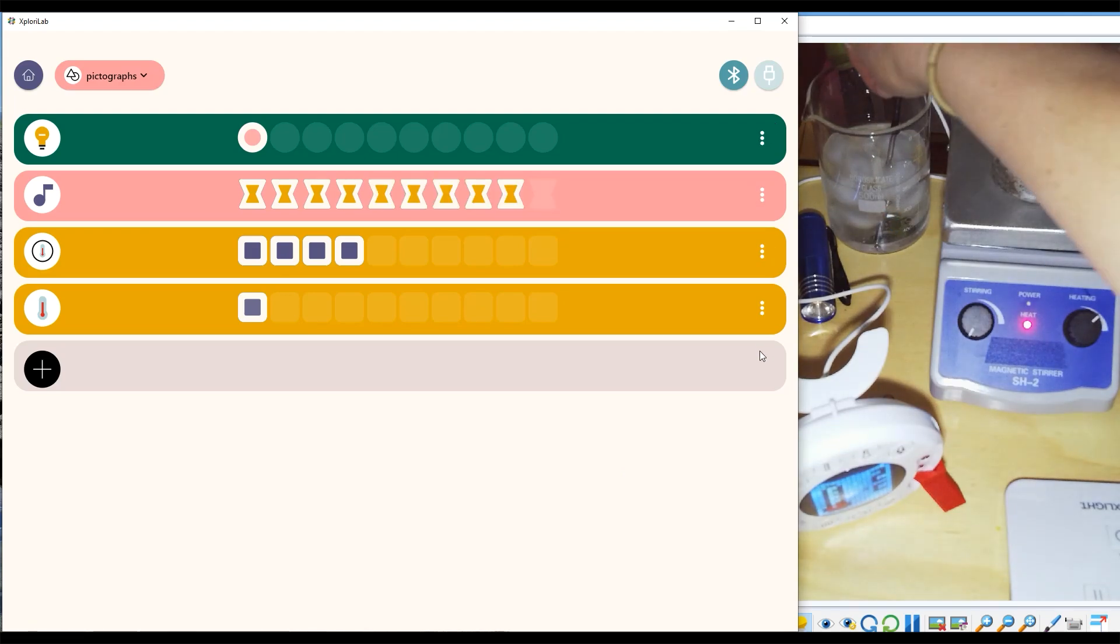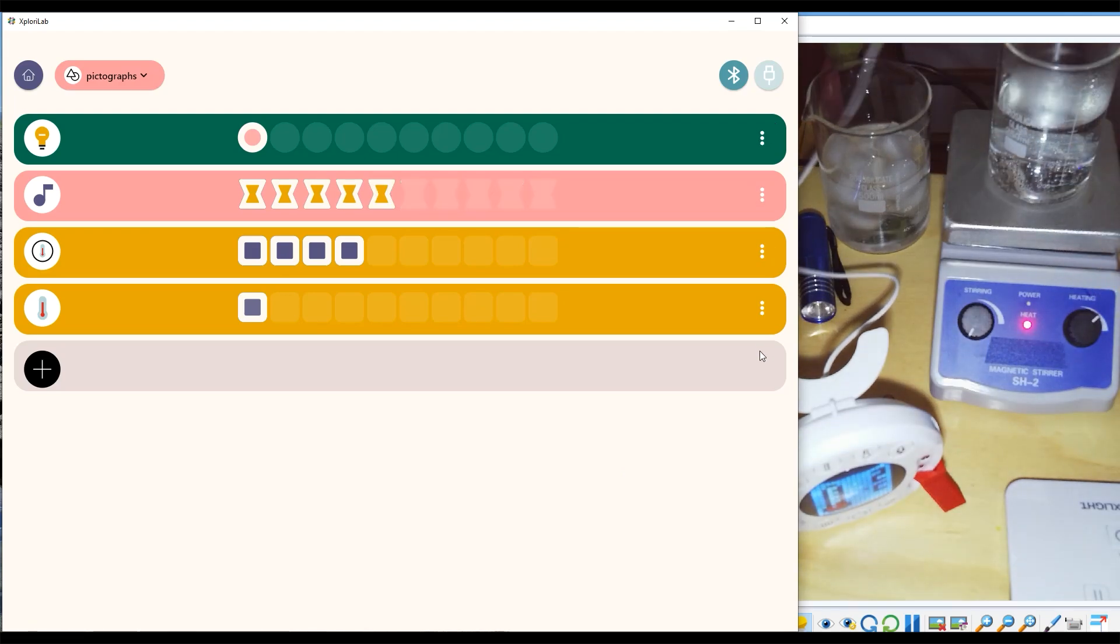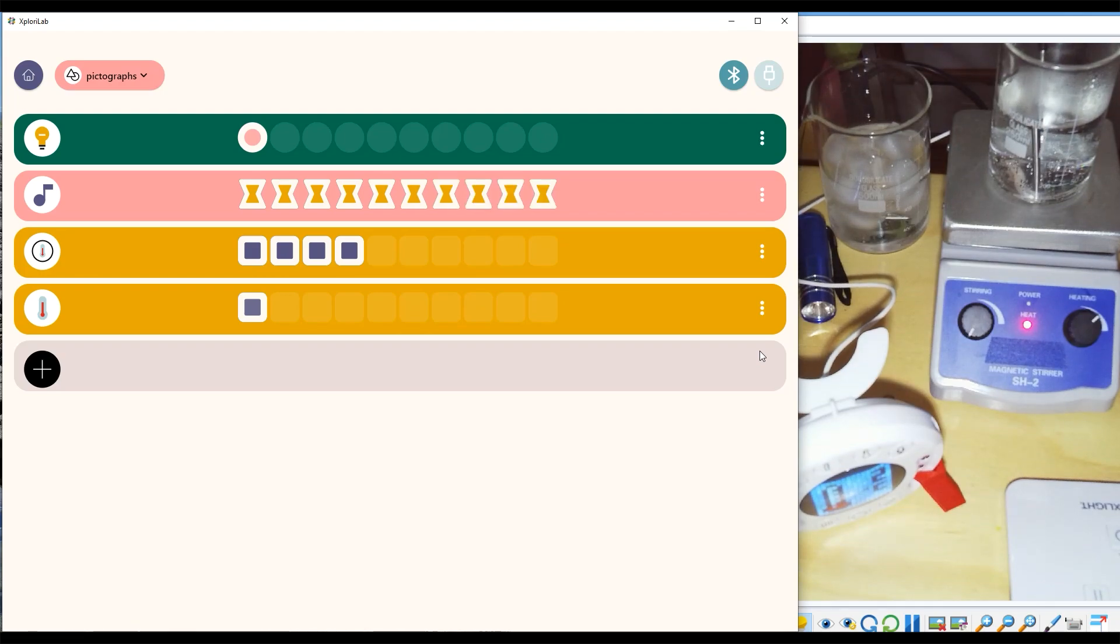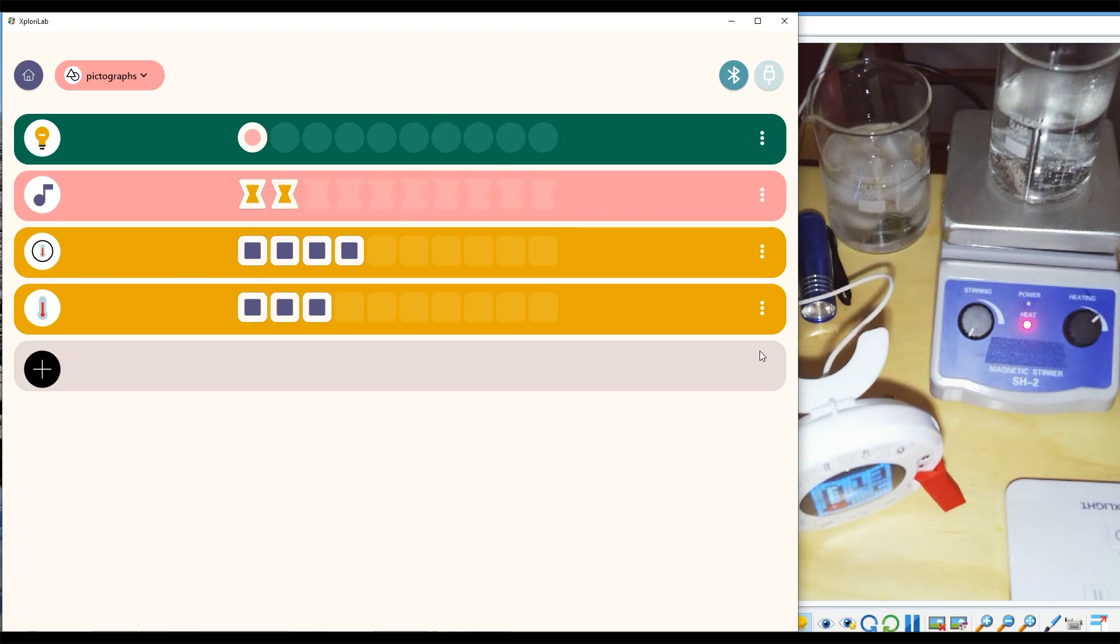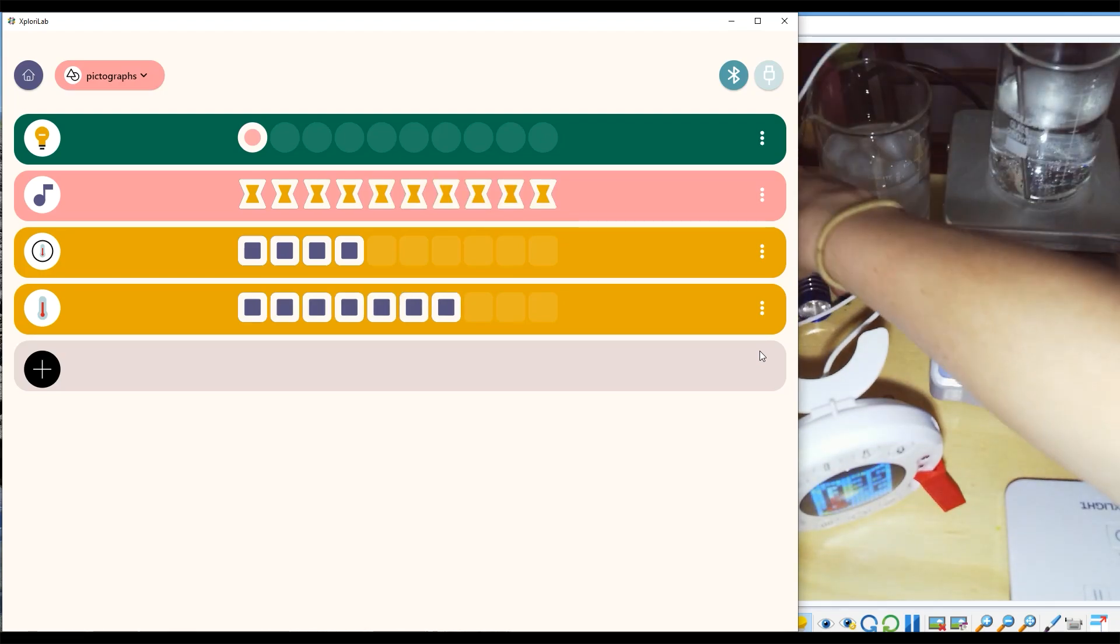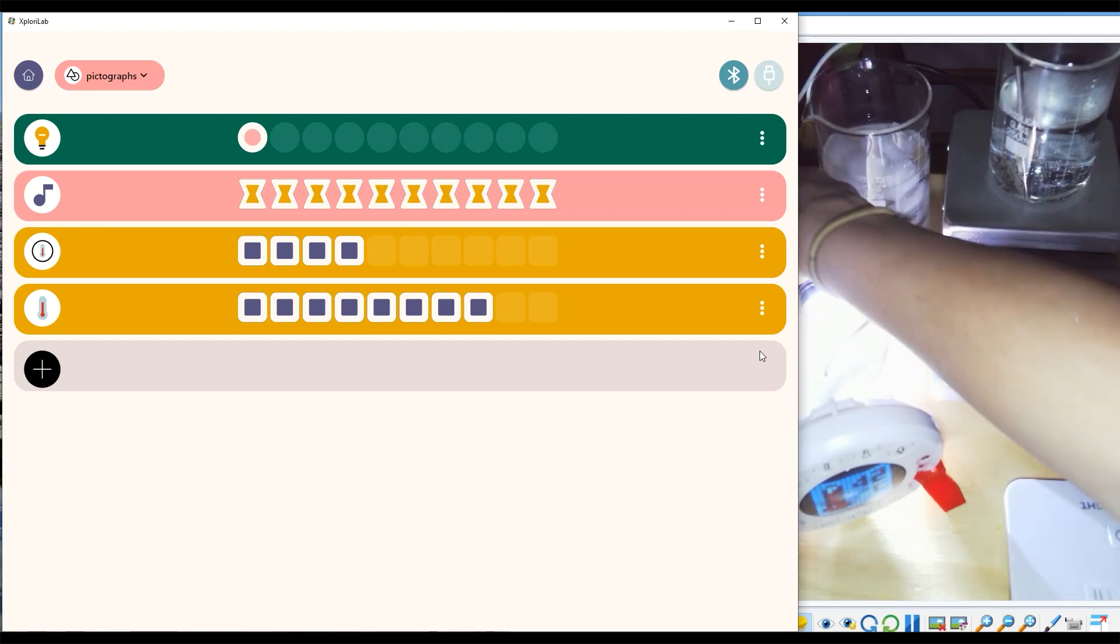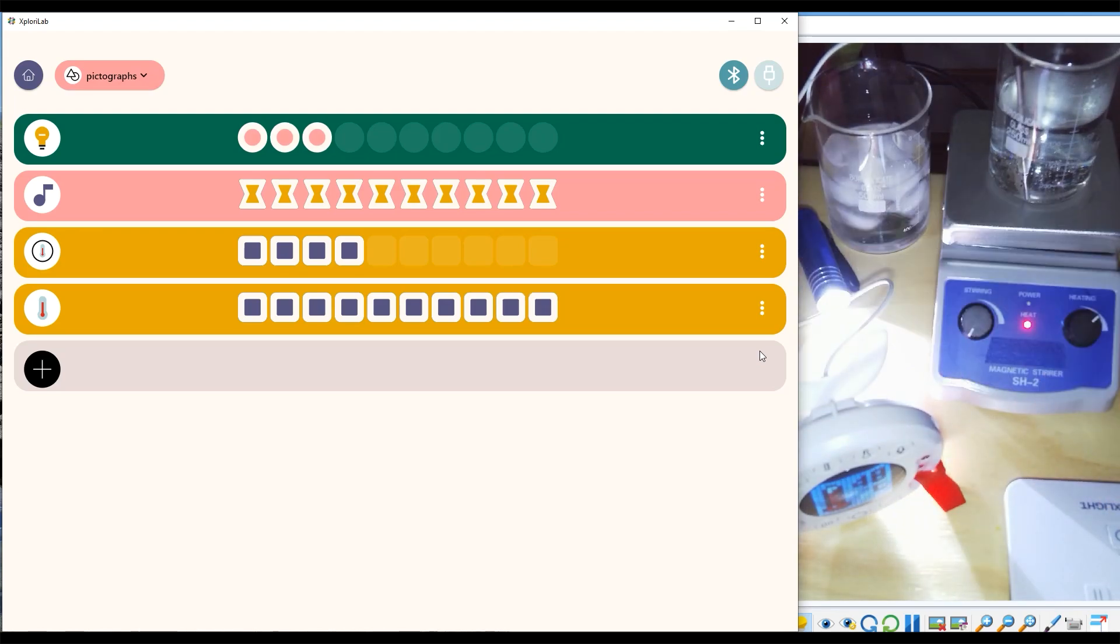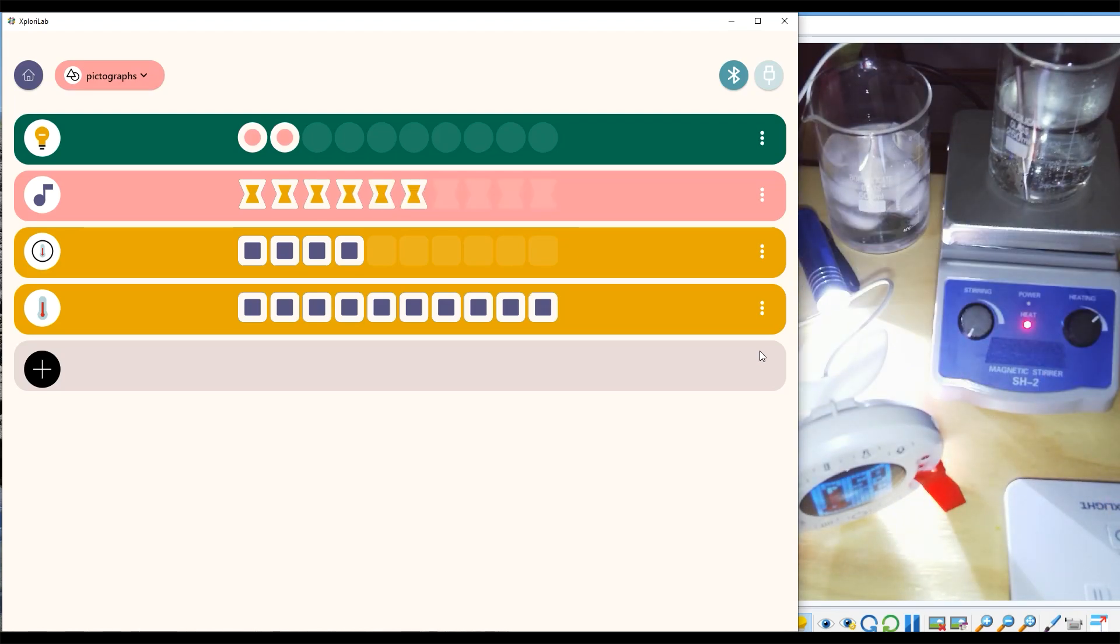Now again, as the data updates, you can see when I change the environmental conditions, the number of icons will also update according to the new sensor readings.